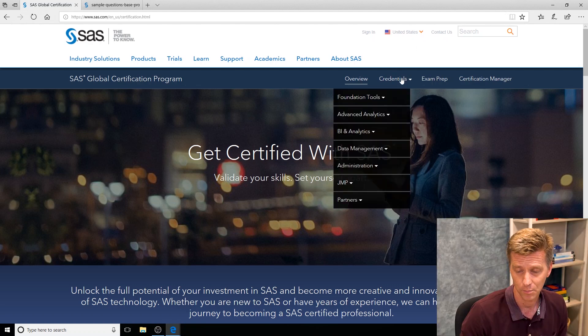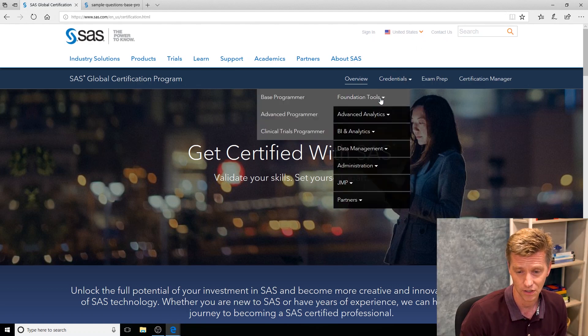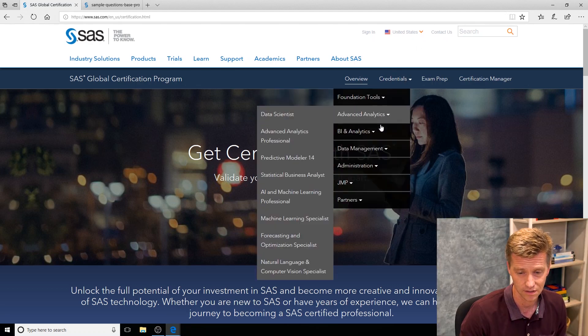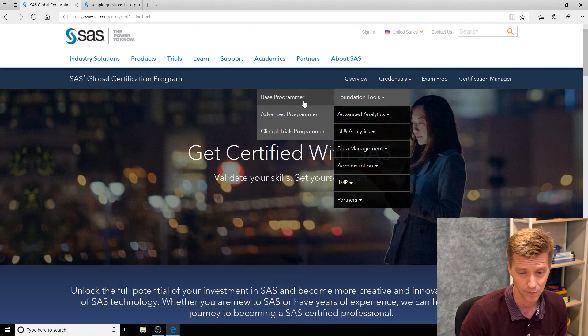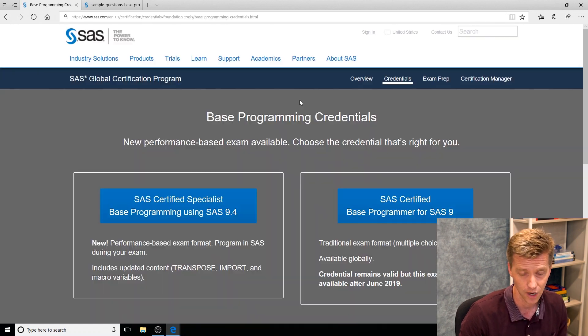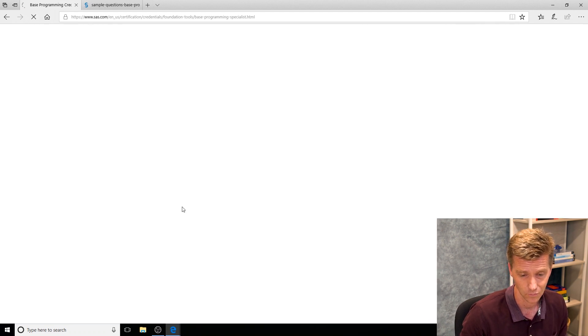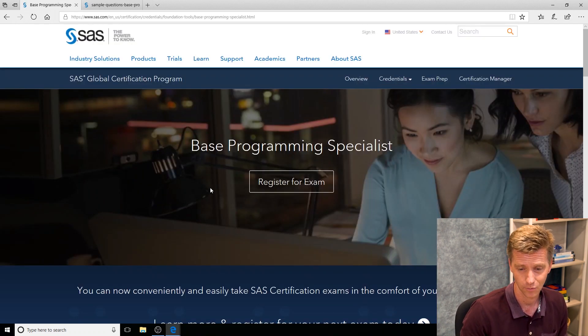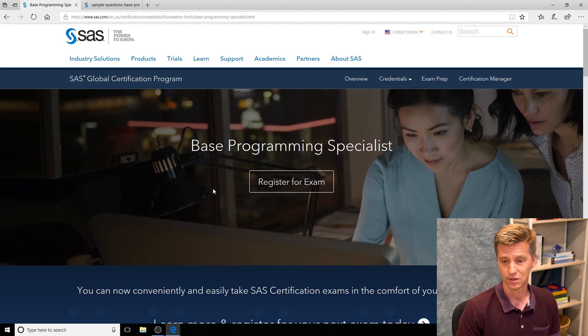If you pop into our credentials you can see all of them listed out here. I'm going to jump into our most popular credential, our base programming specialist, and we'll take a look at where all this information is set up.